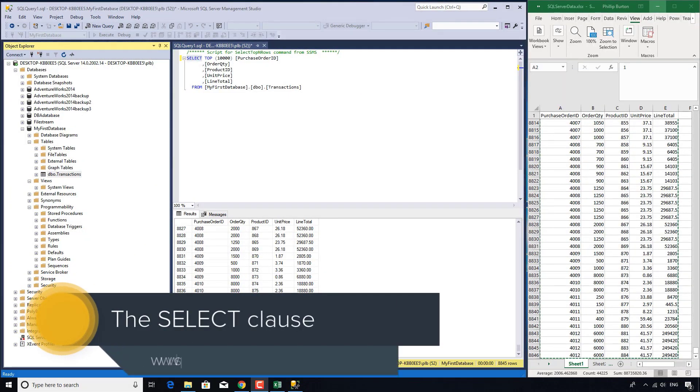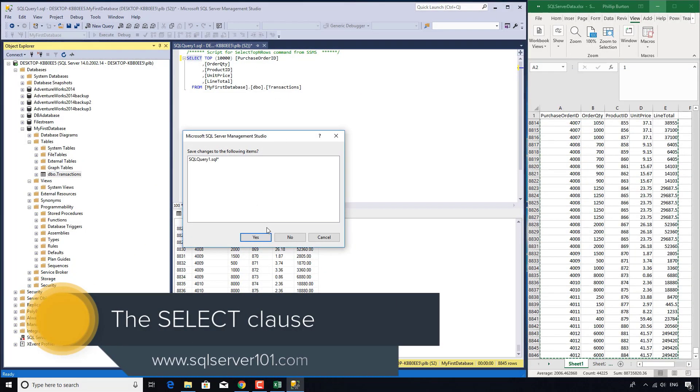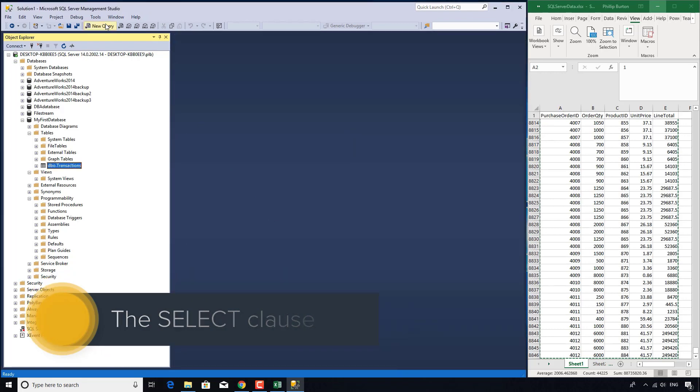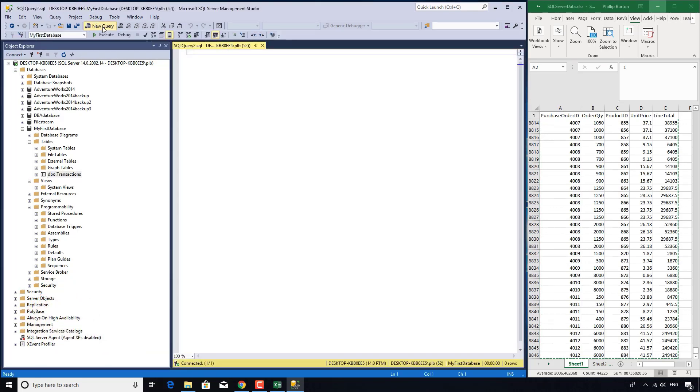So in this video, we're going to create our very own query. I'm just going to close this existing query window and click up here on new query. This gives me a completely blank window.